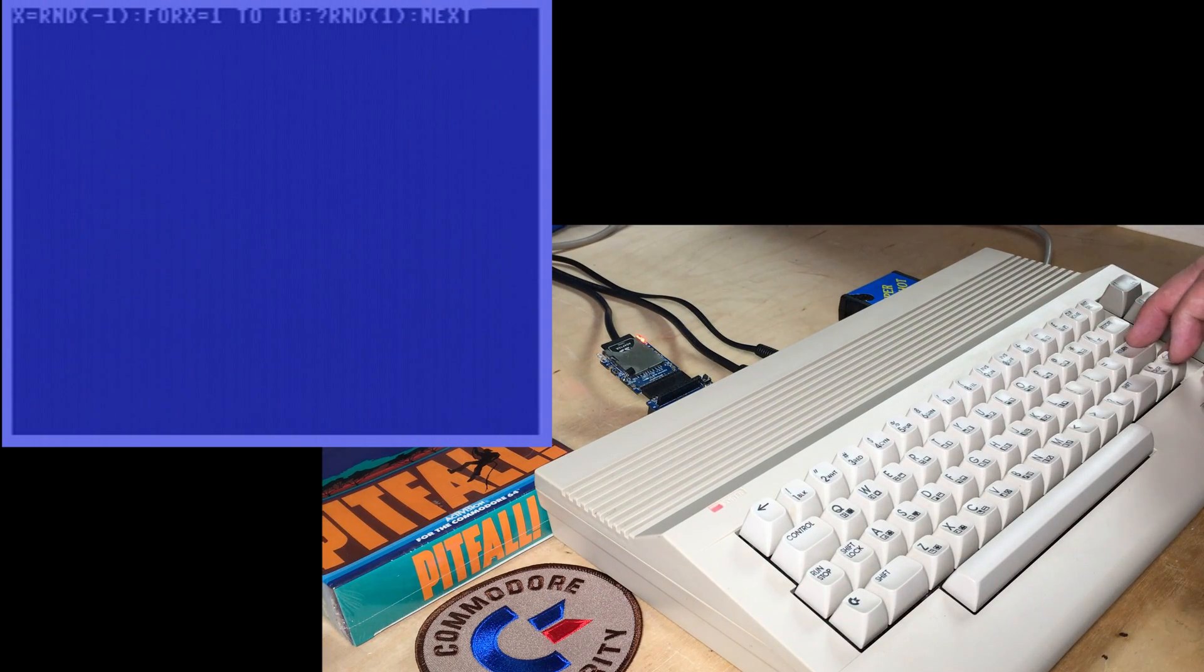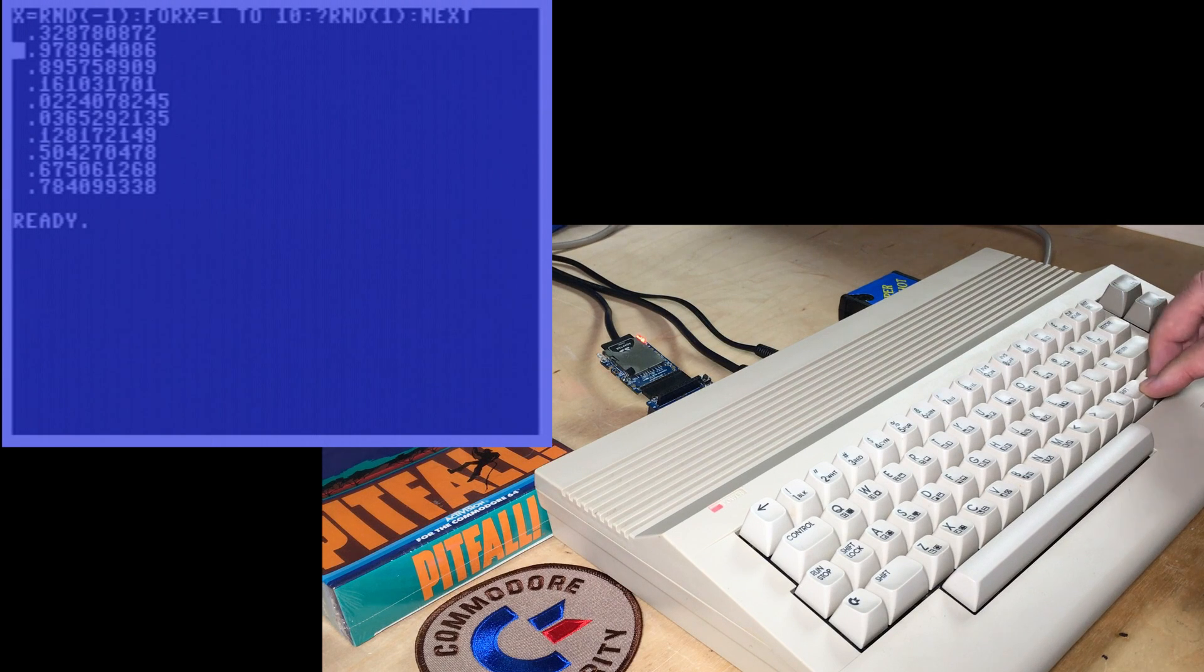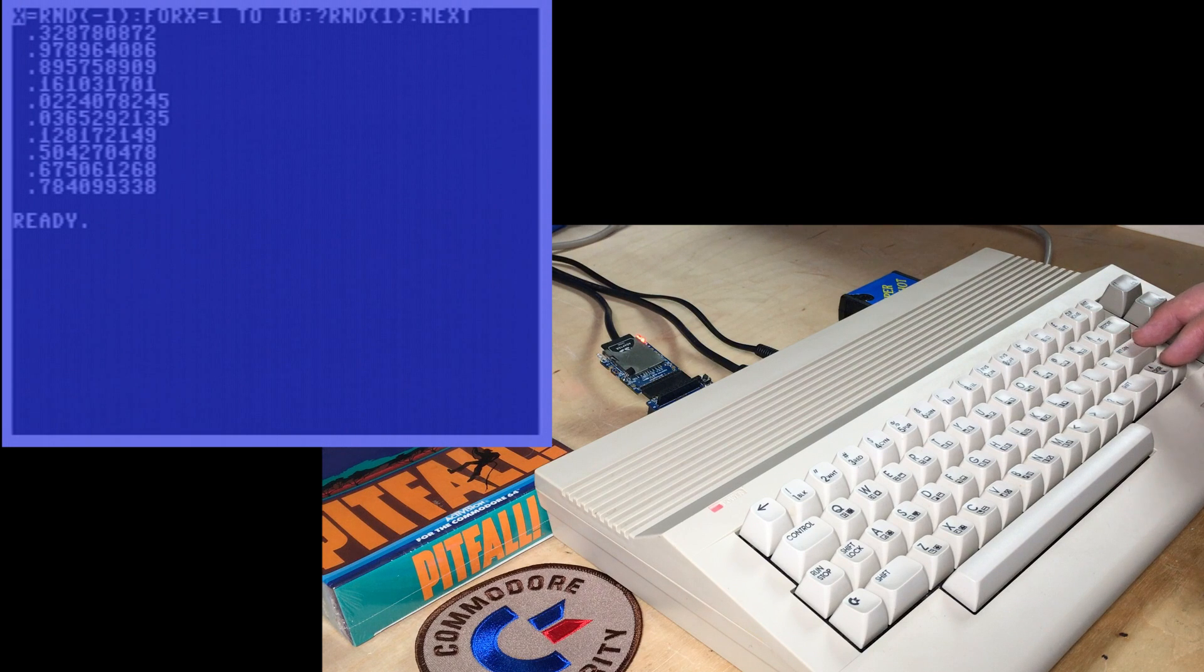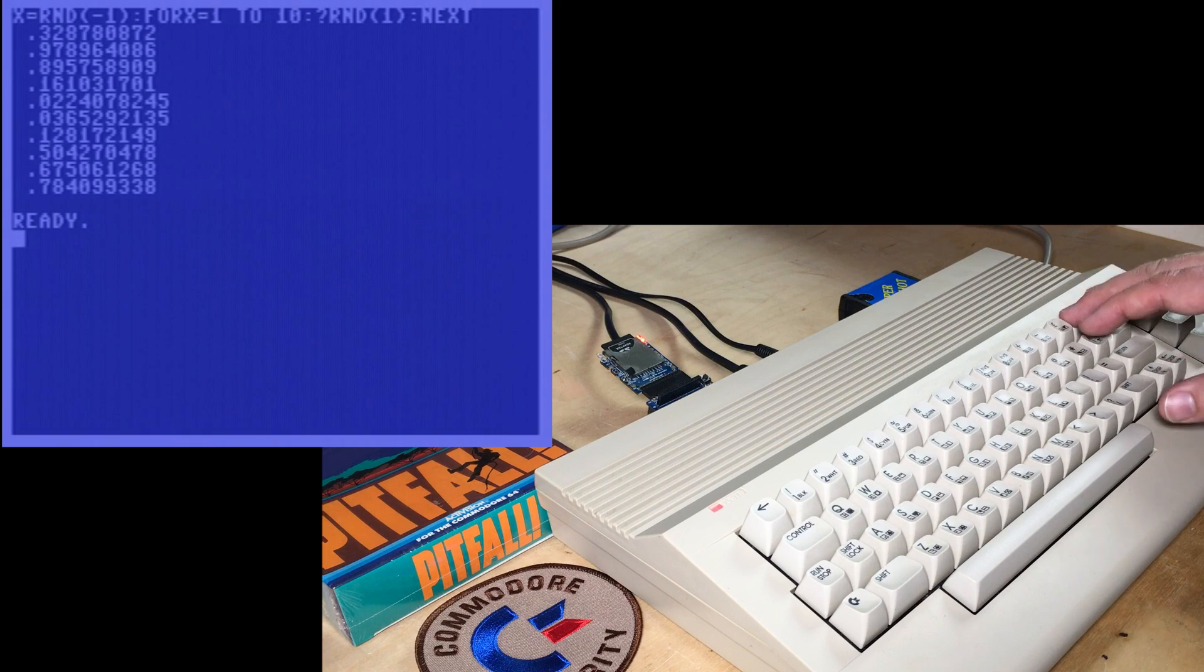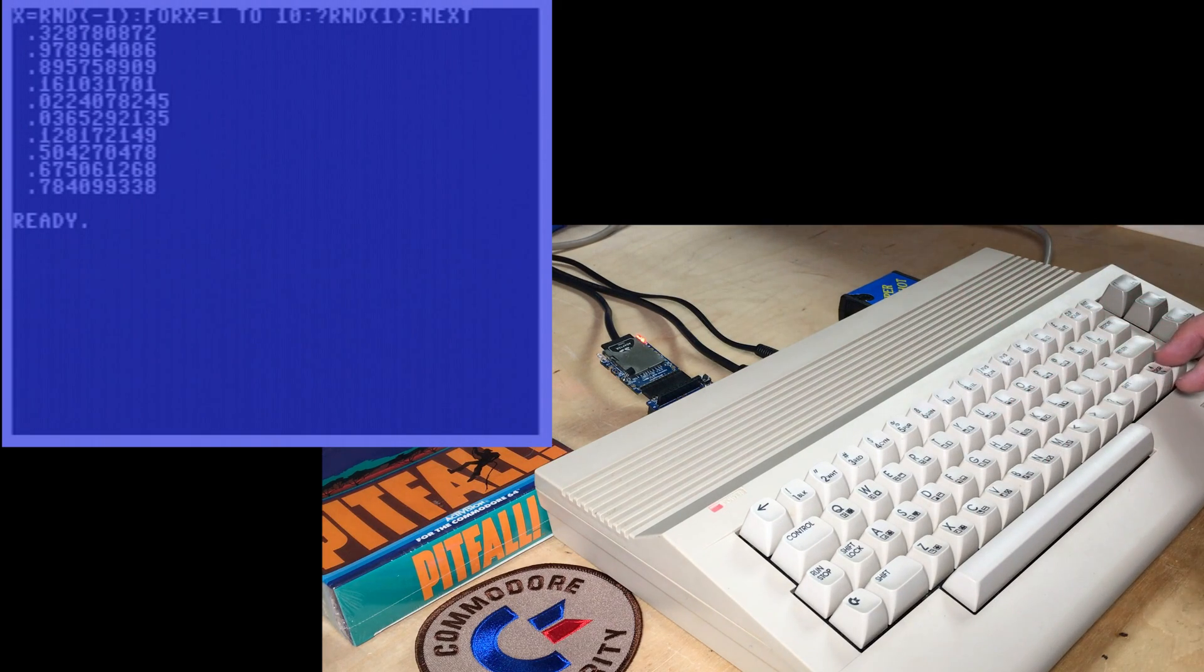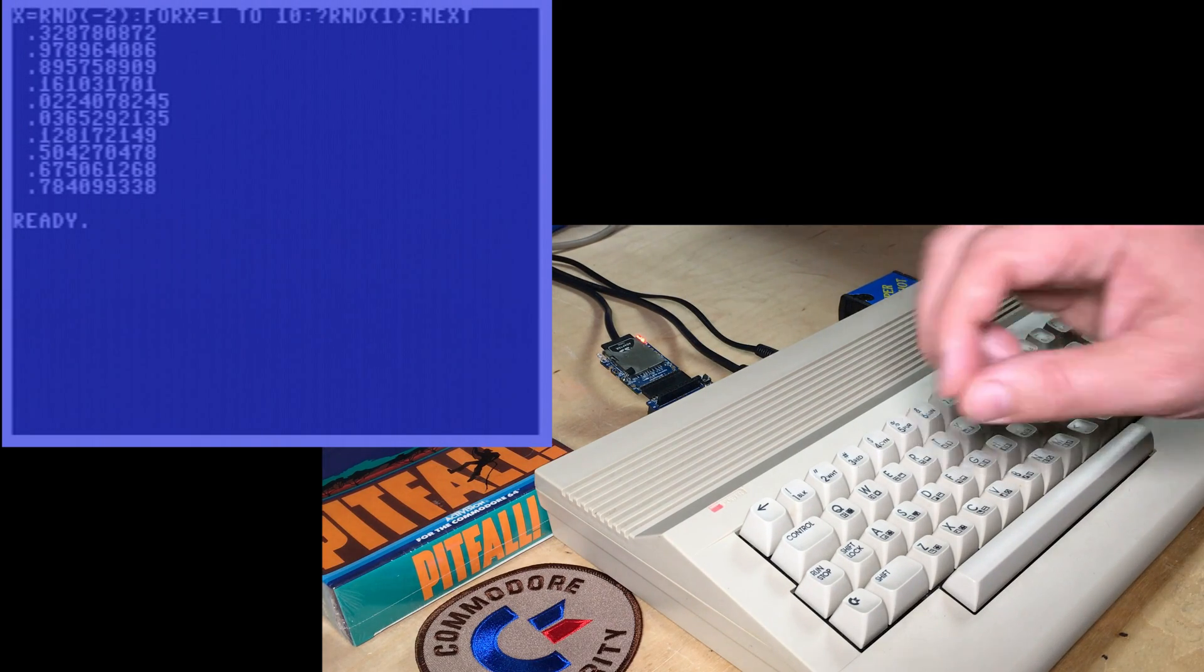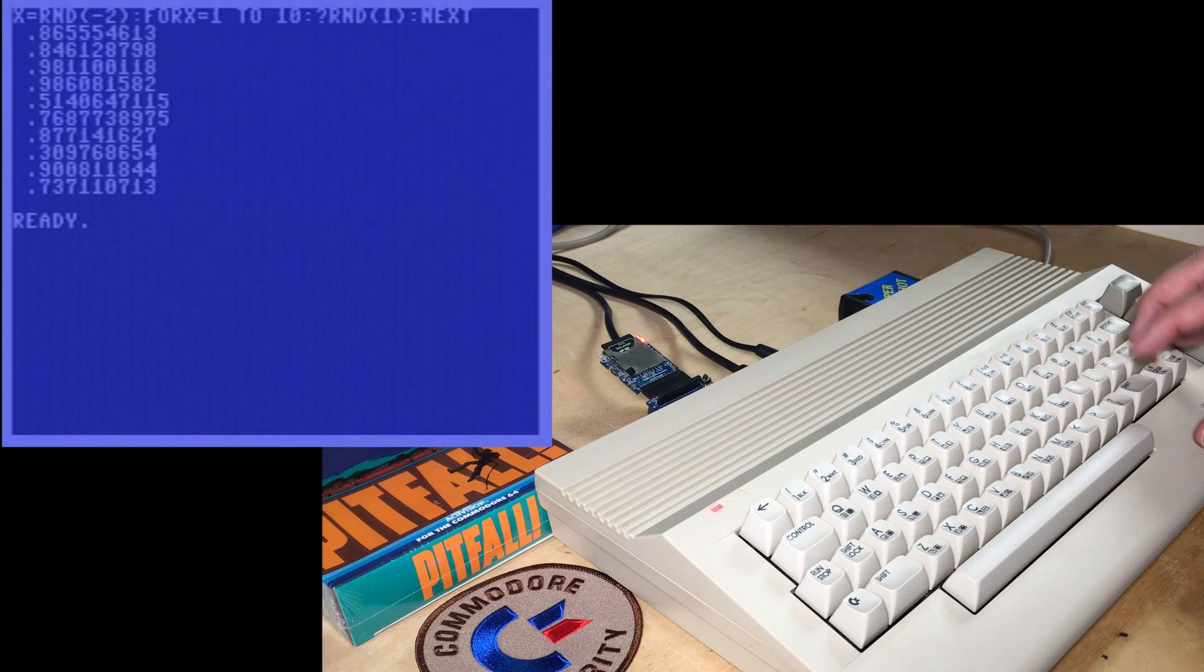all floats between 0 and 1. But if I press return on this again, you'll see nothing changes. All those numbers, that same random sequence happens each time. If I change to negative 2, see how it's a different sequence, but then it repeats.